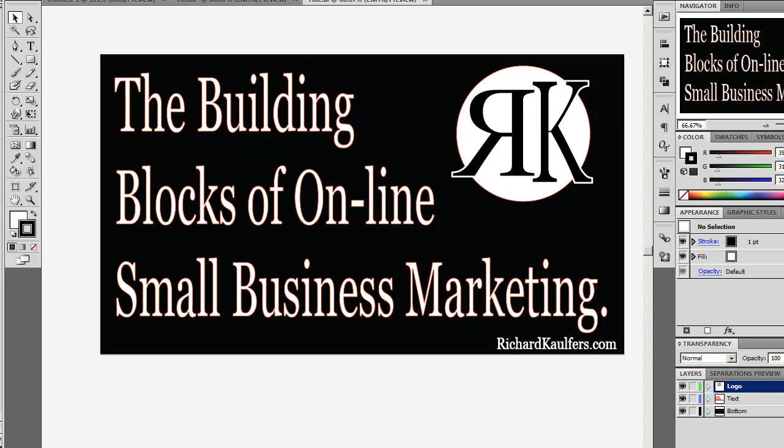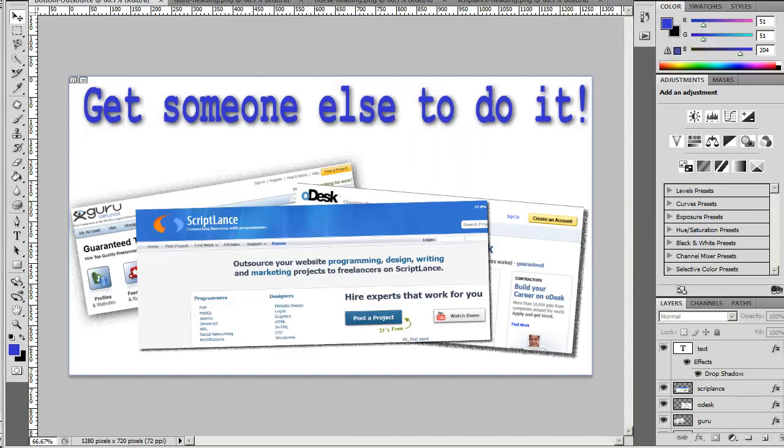Hello there and welcome to the building blocks of online small business marketing. I'm Richard Coffers and today we are going to be covering in this series getting someone else to do it.